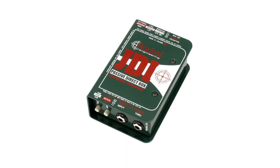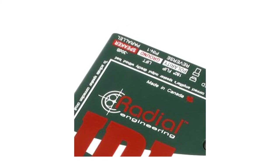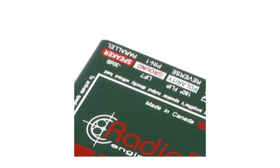Active DI boxes generally have some other functionality, although these options are available on some passive DI boxes. Ground lift is a function that disconnects the ground pin from the circuit, removing ground hum.